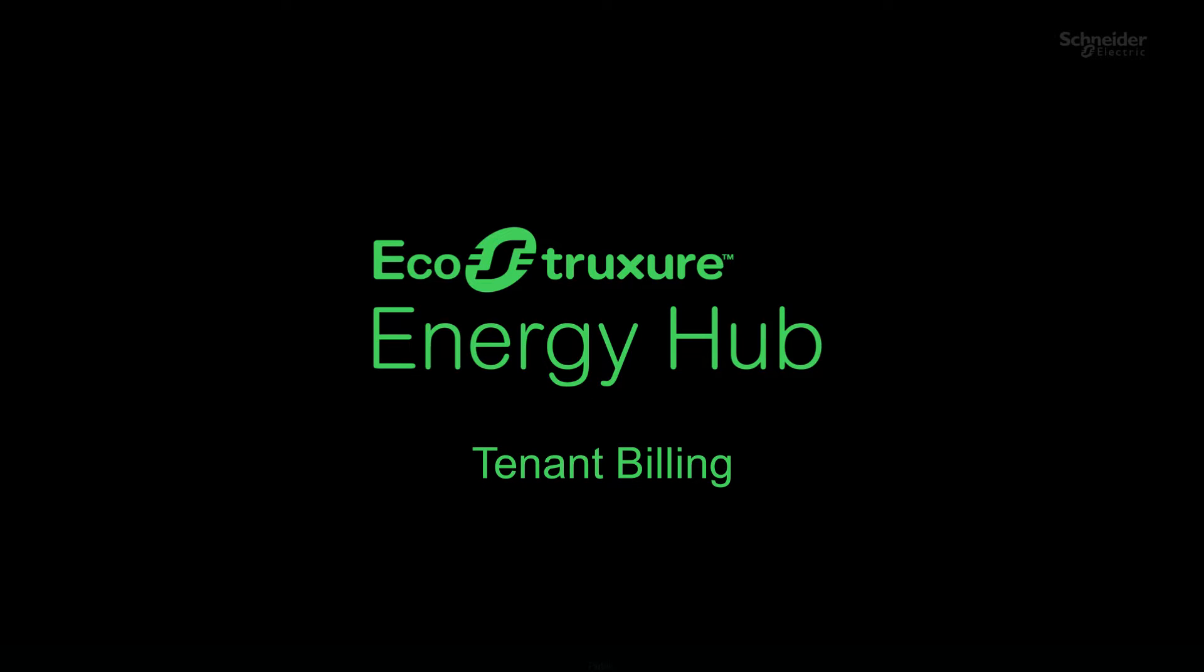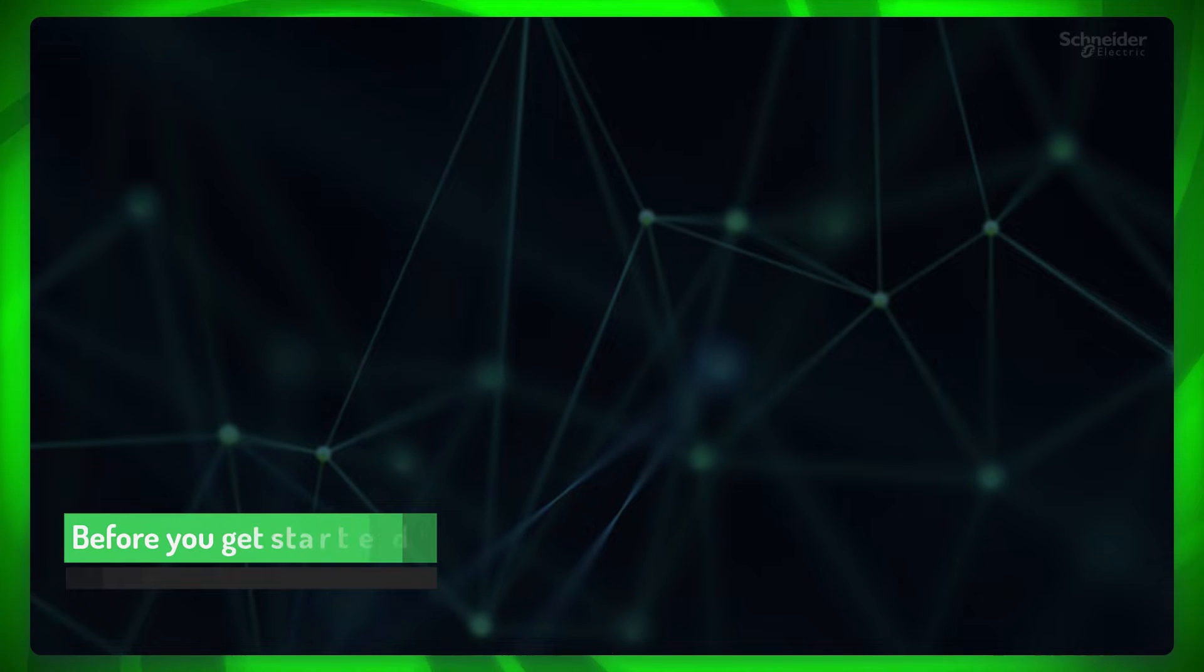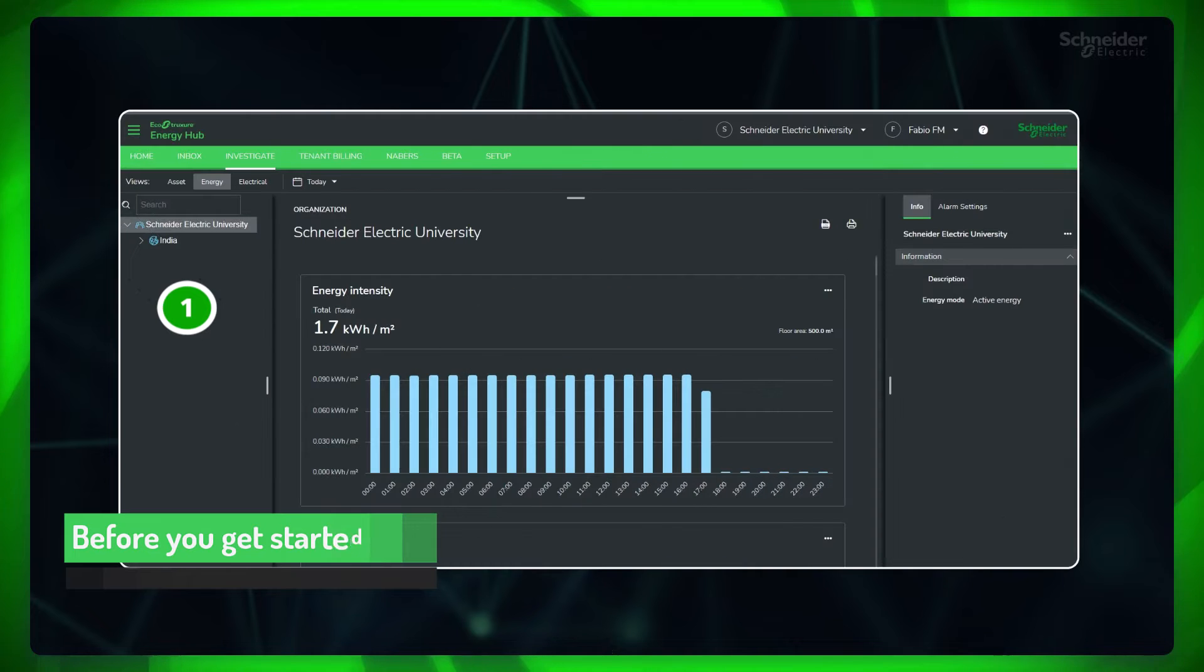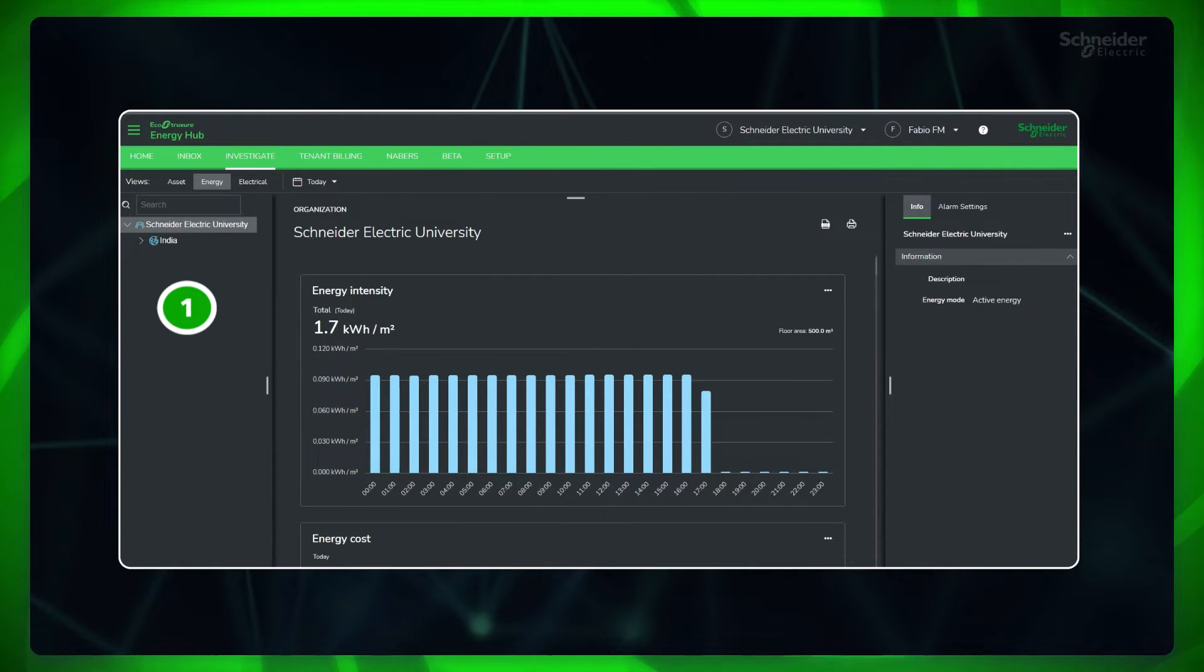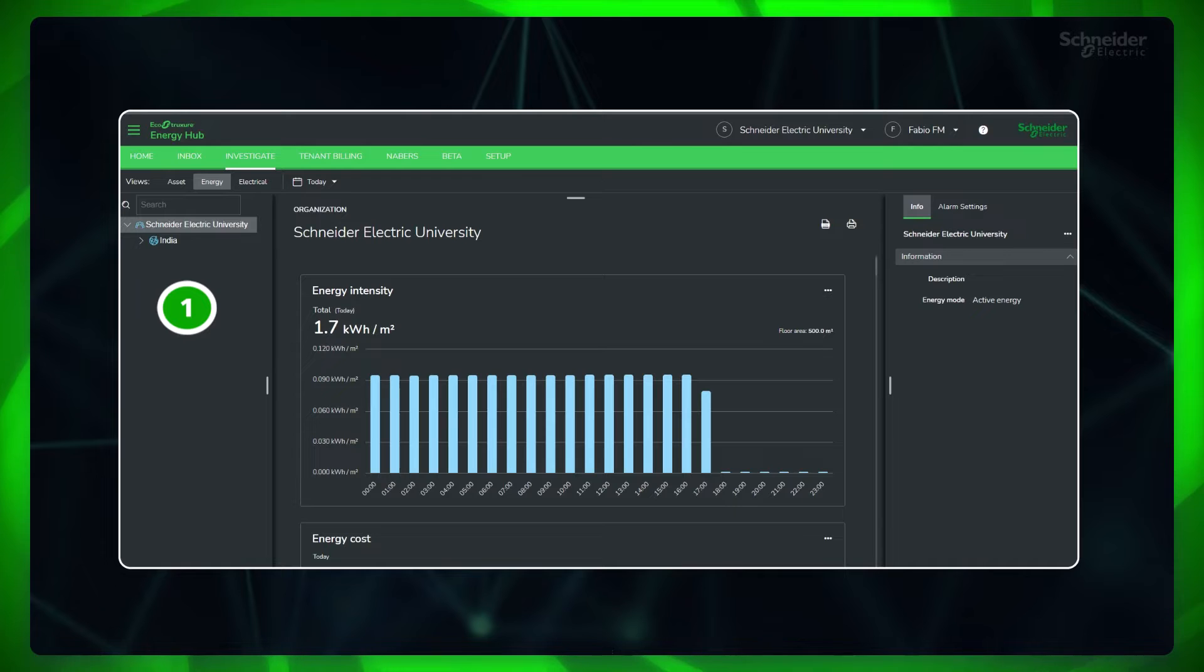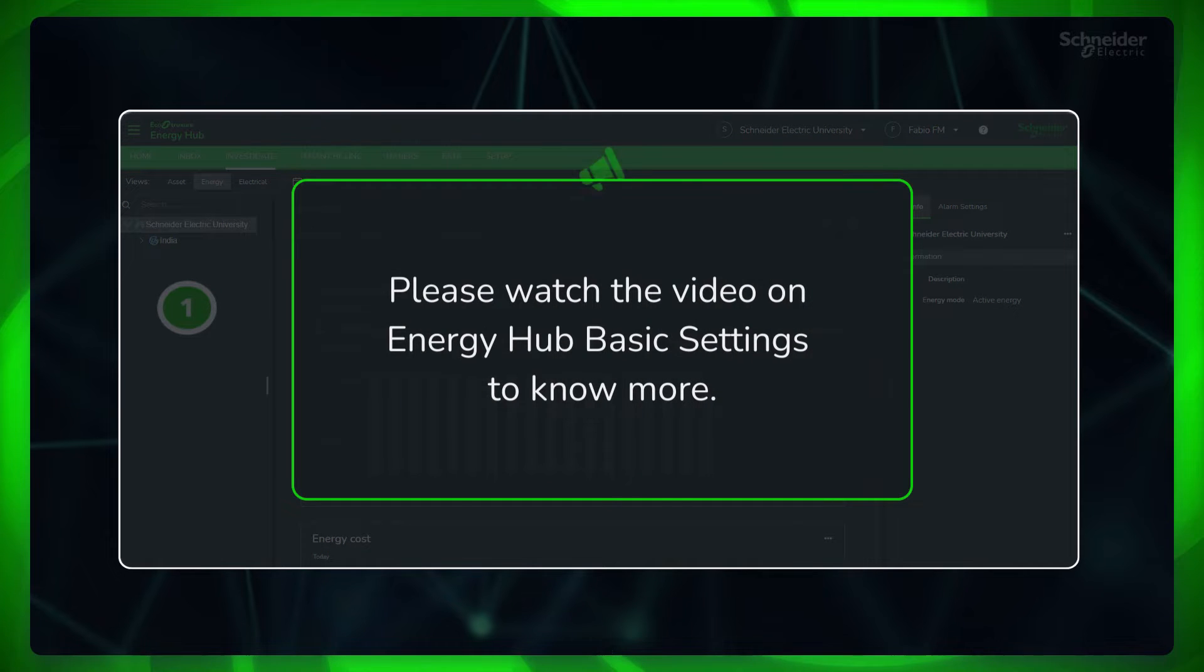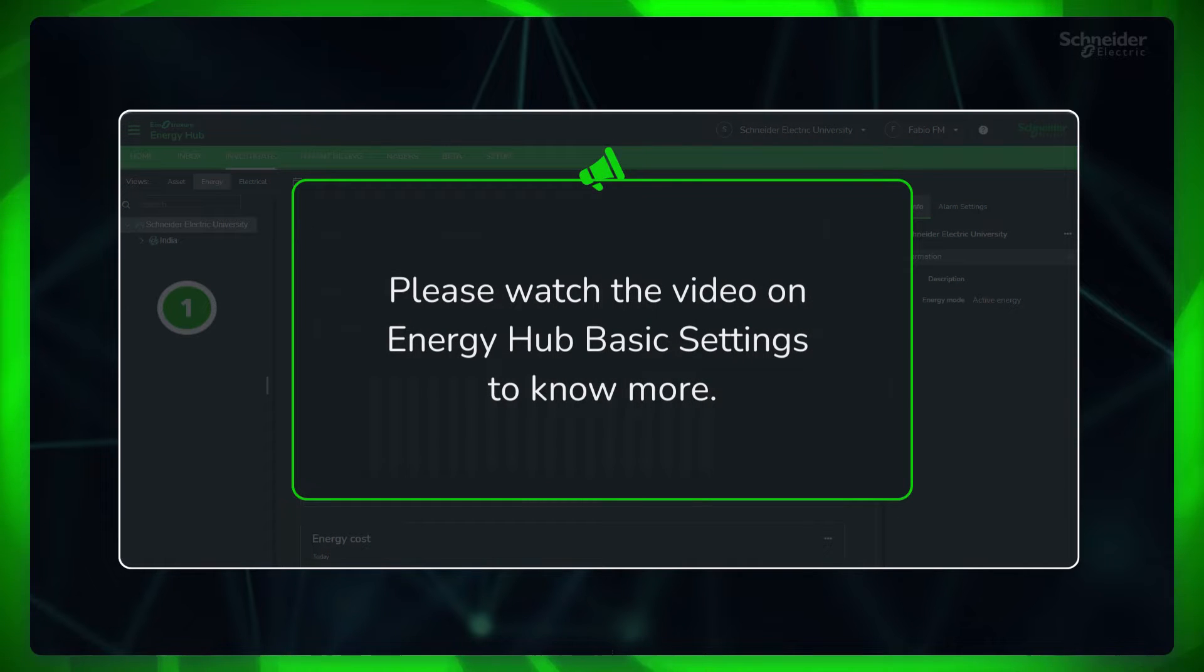In this topic, tenant billing, we will learn how to create tenants and configure bill runs in EcoStruxure Energy Hub. Before getting started, first make sure you are logged in to Energy Hub and done the basic settings. Please watch the video on Energy Hub basic settings to know more.